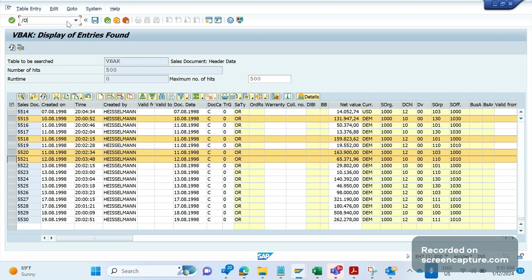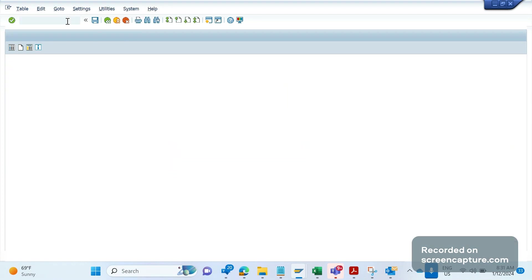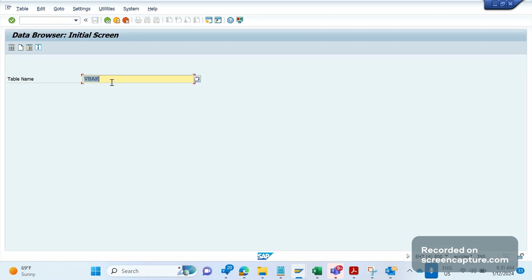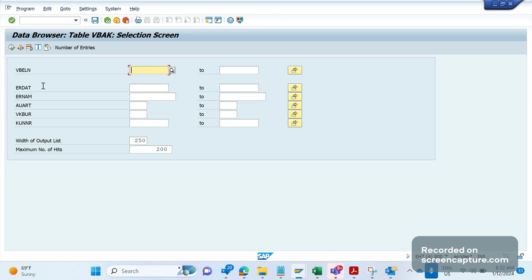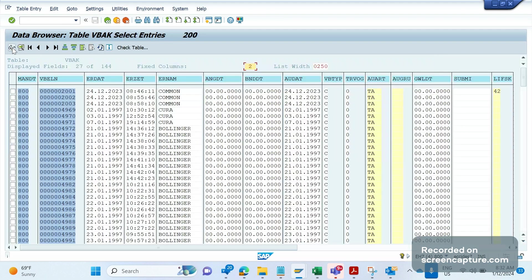This time I'm going to use transaction code SE16. Again, I'm going to use the same table VBAK. I give the table name here, and at the top you see Contents. Click this one and now execute.